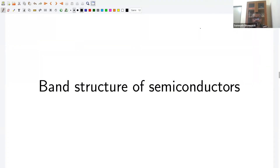Hello friends. I have already discussed some basics of semiconductor physics. In this lecture, I am going to discuss three widely used semiconductors: silicon, germanium, and gallium arsenide.